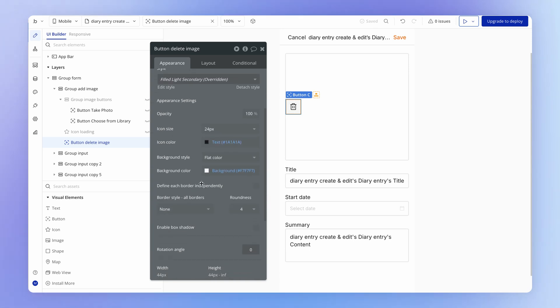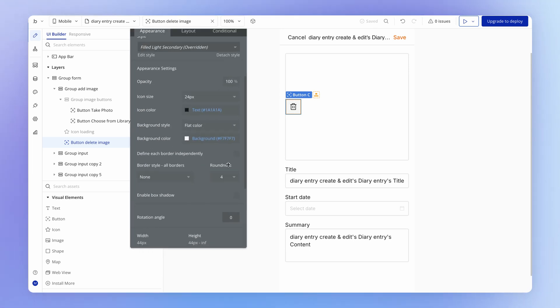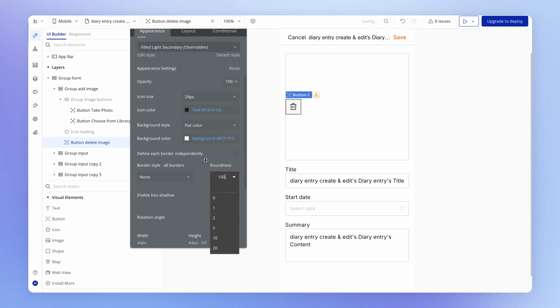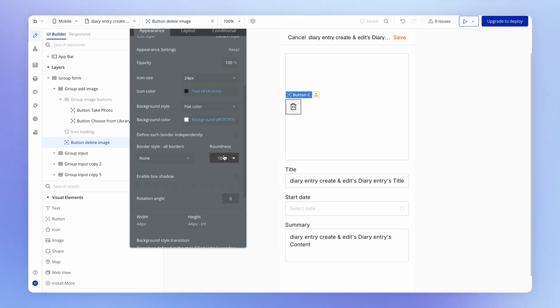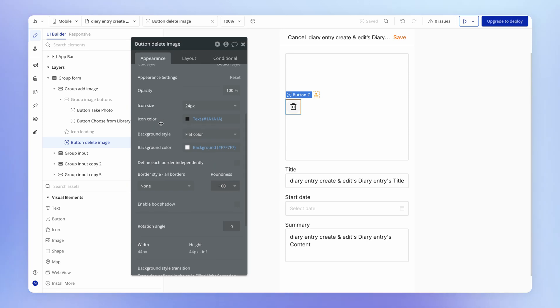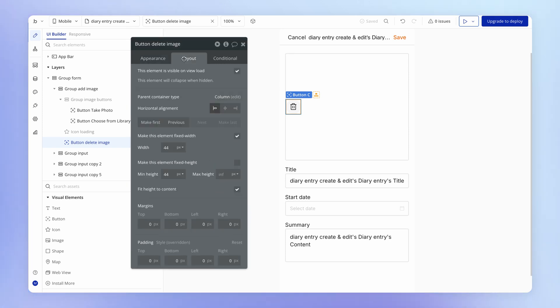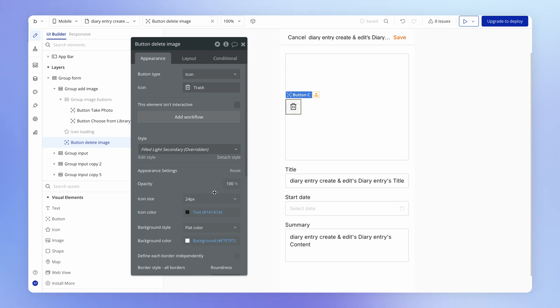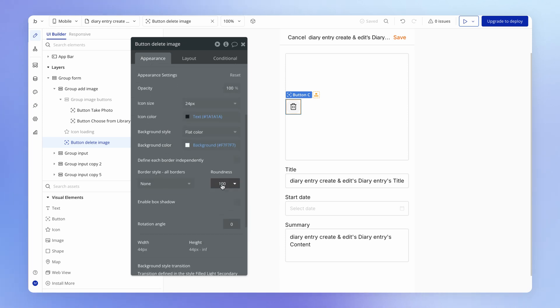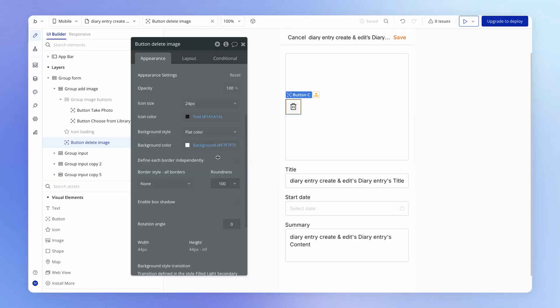Then I'm just going to make it a perfectly round button by adding an excessive amount of roundness. Technically you only have to add for this roundness value double the height or the width if it's a square element. So I would only really need to add 88 pixels, but if you go over that amount it makes no difference. So I'm just lazy, I'm going to add 100.